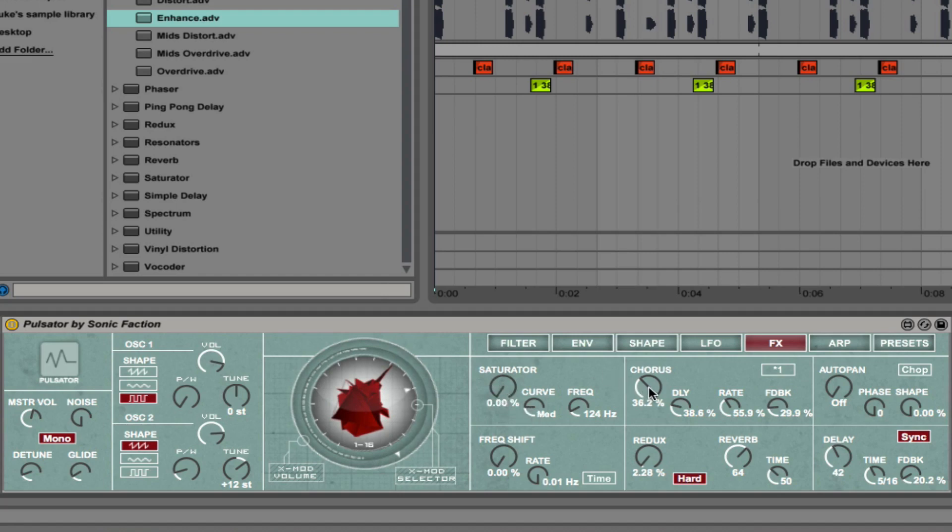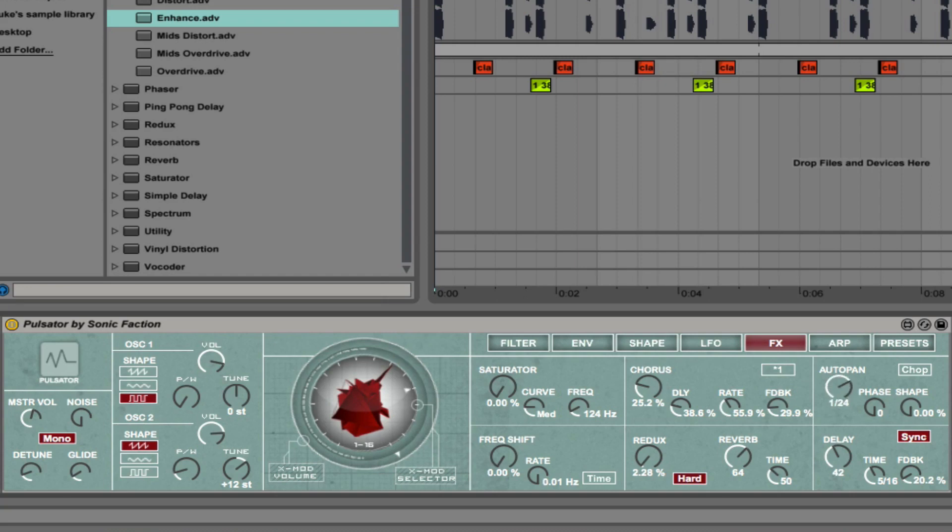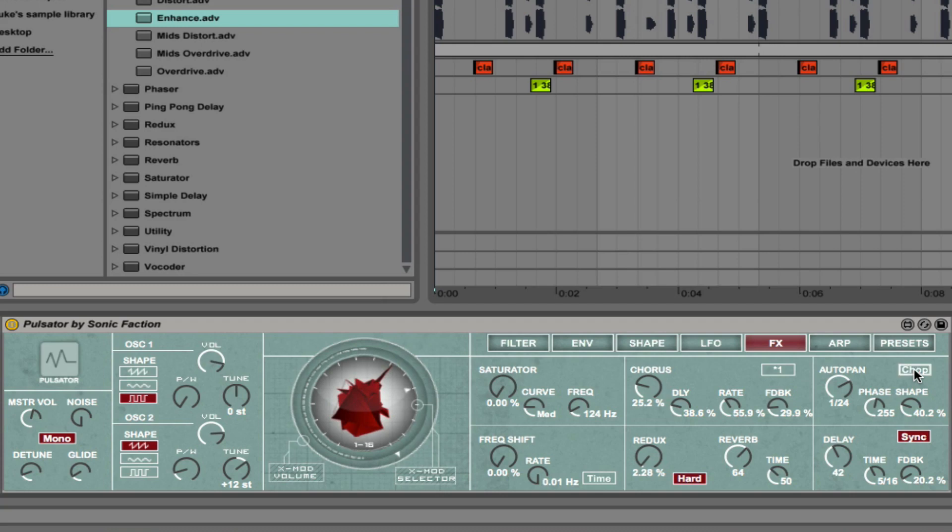We have chorus. That's a modulated delay that helps to really widen your sounds and give them a new character as well. We have auto pan. Ability to change between pump mode and chop mode. Chop sounds obviously a lot choppier like a saw wave. And then pump sounds a lot smoother.